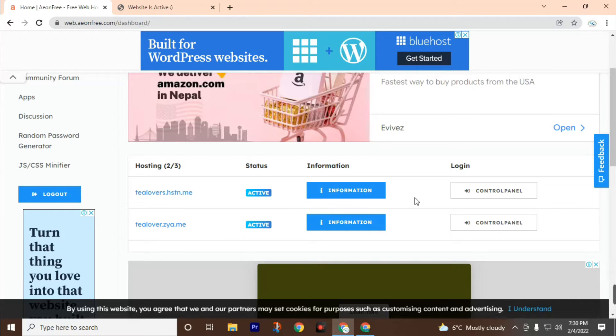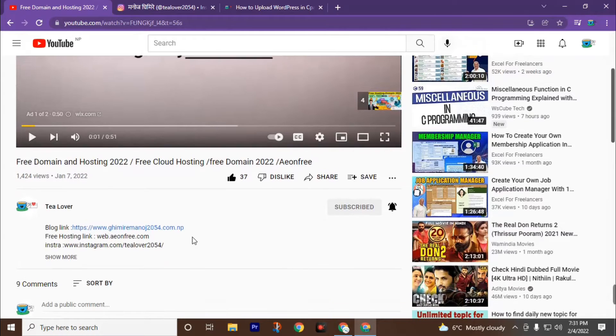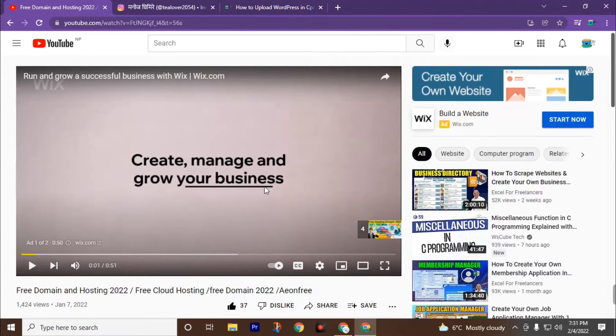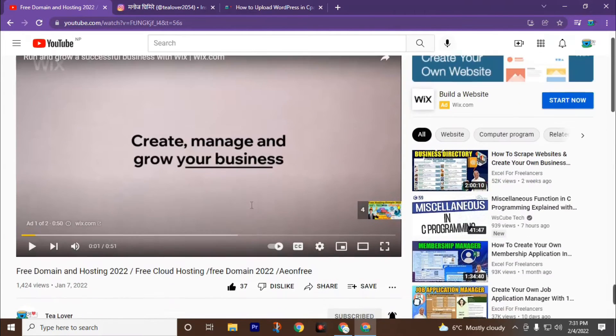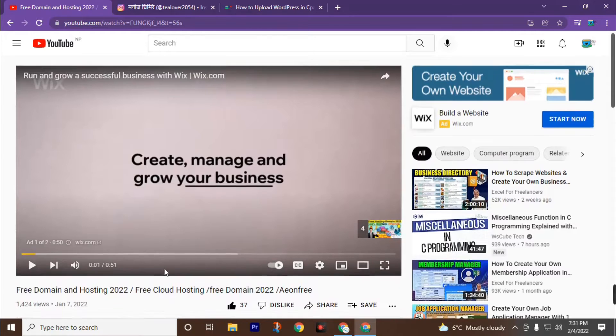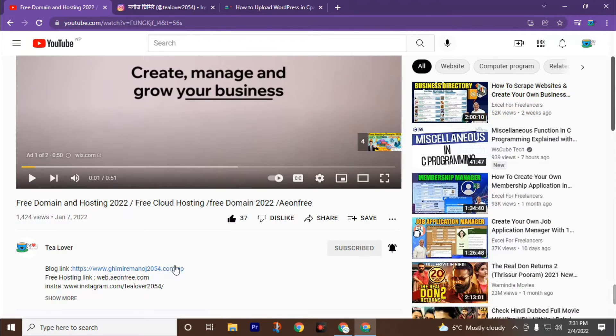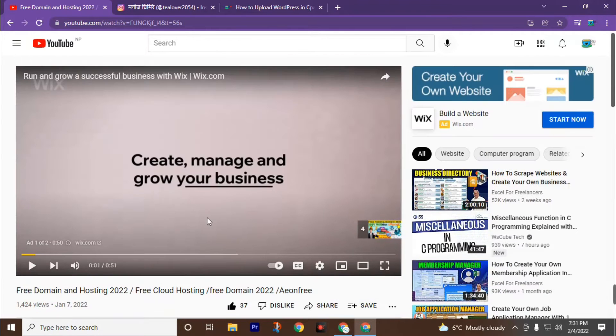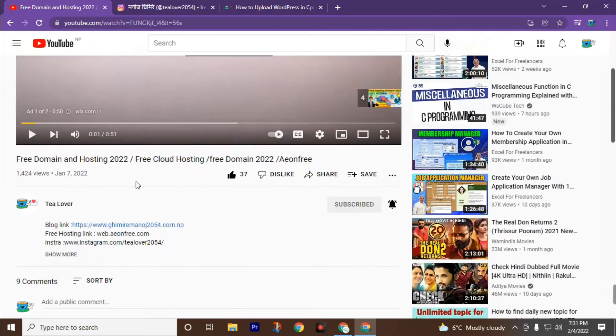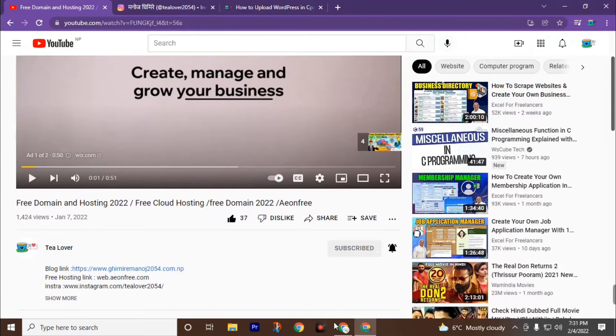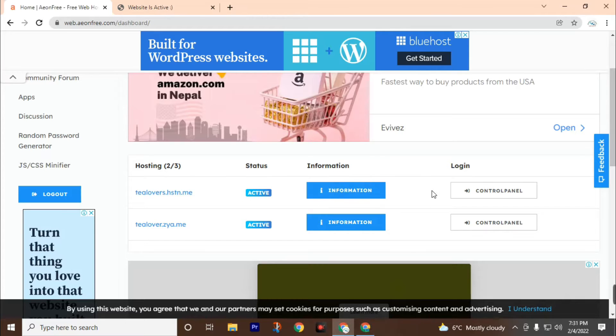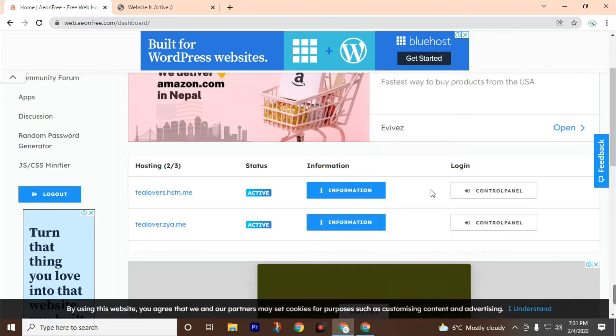Today we are going to install WordPress for free and design a simple website. If you haven't watched that video you can find it in the description and also on this channel Tlover. By using that video you can reach the control panel. This is totally free, you can get this subdomain and hosting for free.